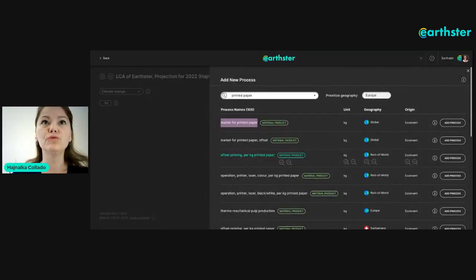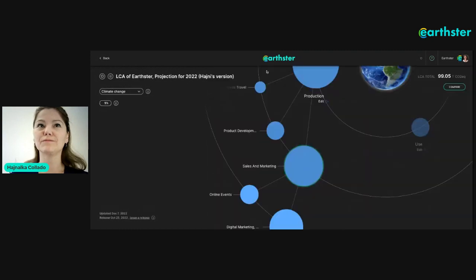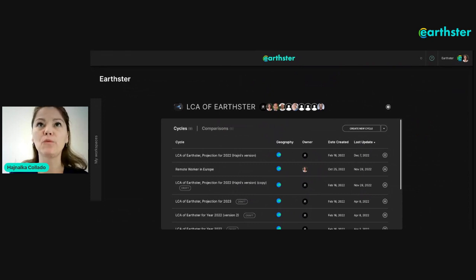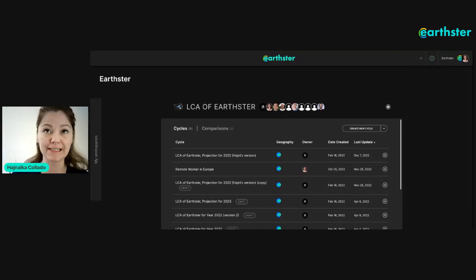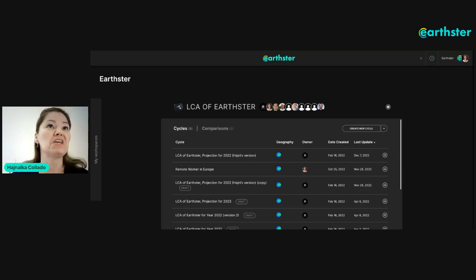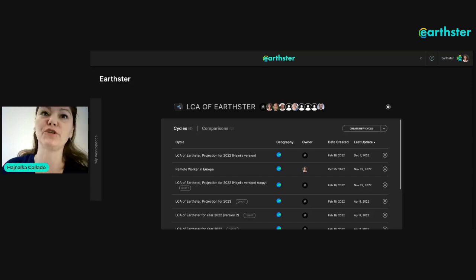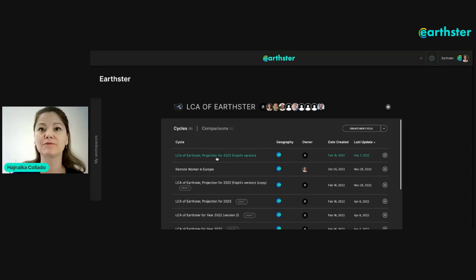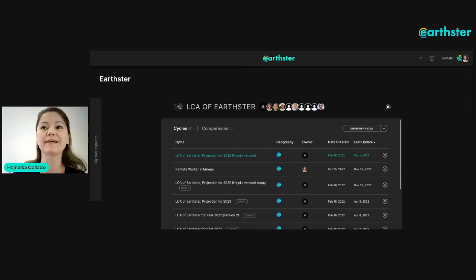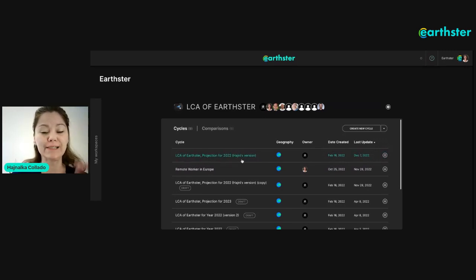Now you're seeing Earthster on screen. Today I want to show you a sort of LCA of ourselves as a company. Earthster is designed for product LCAs — it's much better for that — but you're also able to use Earthster for a project, an organizational LCA, or even a vacation trip. The first thing we're going to do is work with an existing cycle — a mock-up of how our LCA could look from last year. The numbers are not correct, but I'm going to create a duplicate.